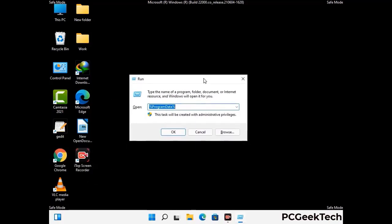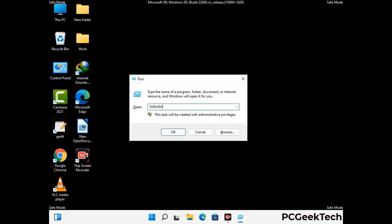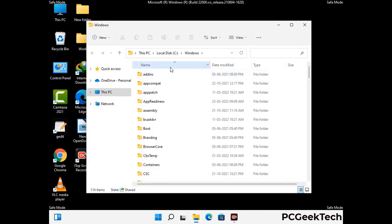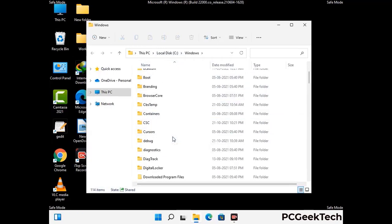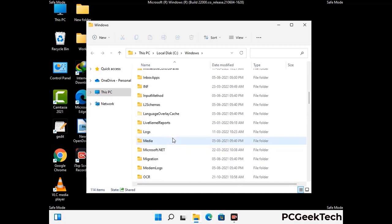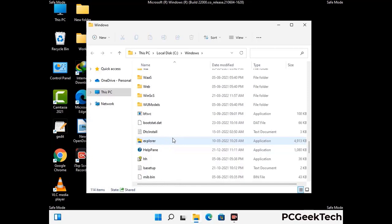Now type in %windir% and press enter. Find and remove any suspicious files or folders related to the virus. Also look for any files created at the time the virus attacked your PC. Be careful and don't remove any important folder.